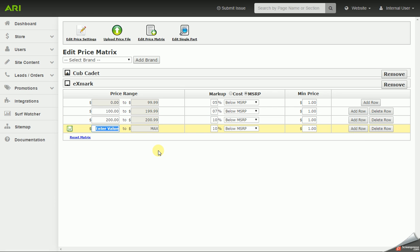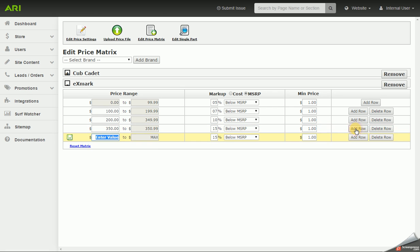So this will adjust and change as you're going through and adding more rows. So I'm going to say from the next value, we're going to go with 350. We're going to do 15% off MSRP. So you can add as many rows as you want to your price matrix. You can delete rows after the fact or even reset the matrix.